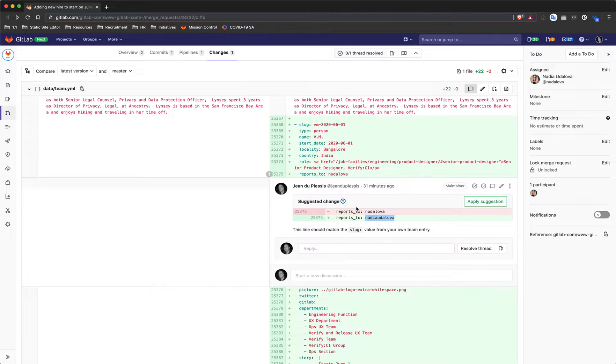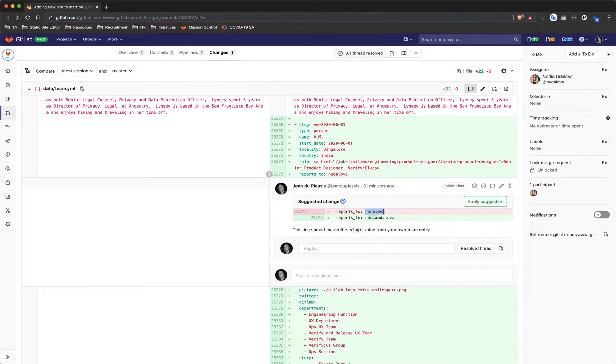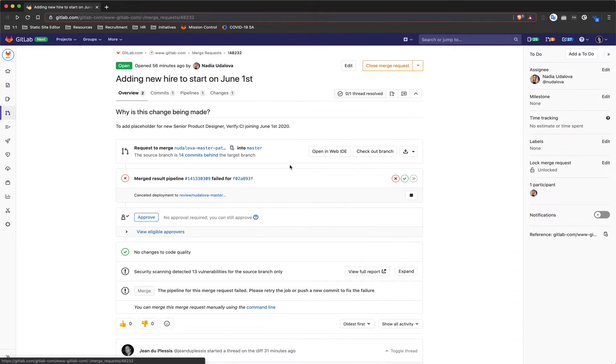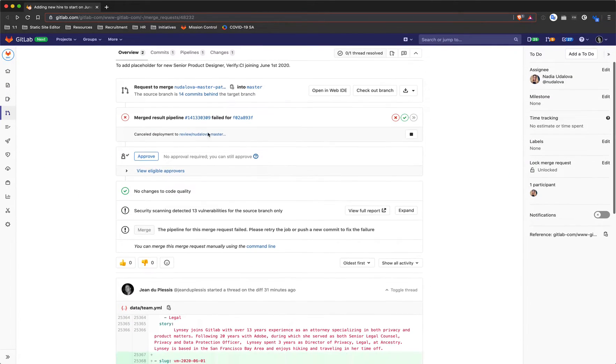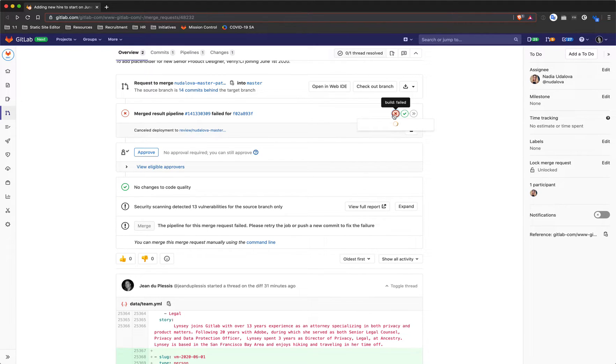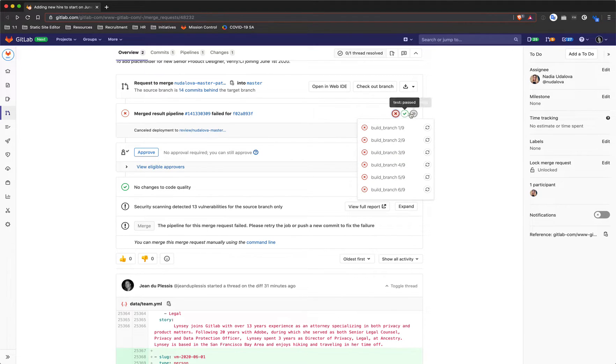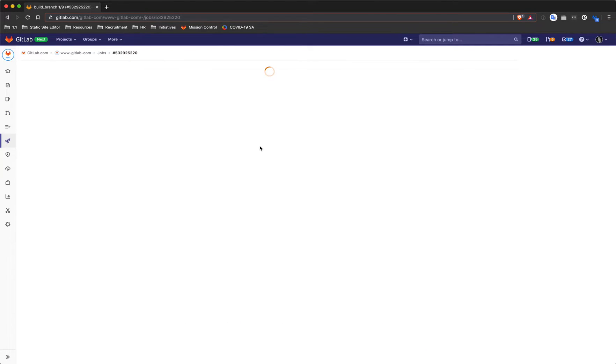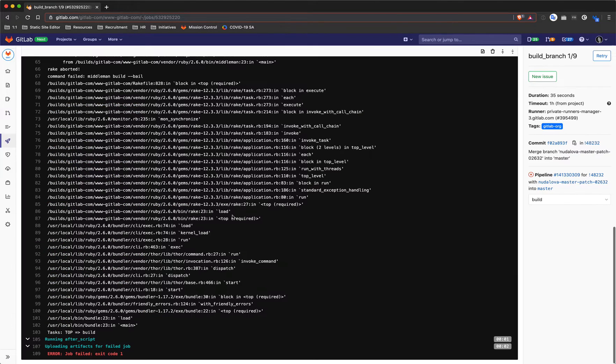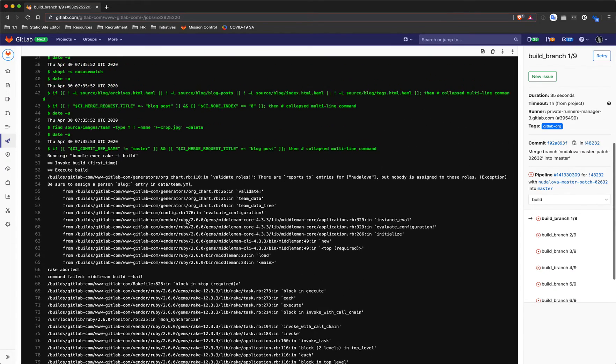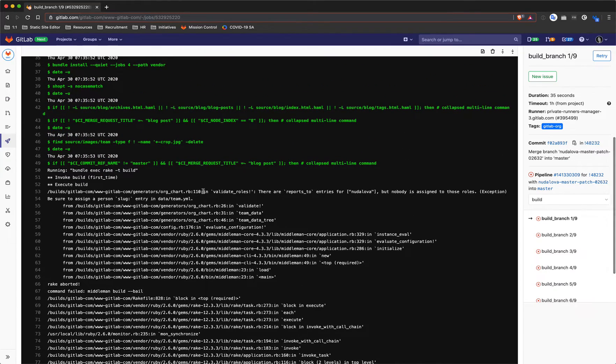So to recap: when you get a failed pipeline, first of all click on the pipeline or on these icons here to show you, and then click on the failed job and try and see if you can find a message that is human readable that makes sense.